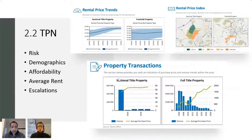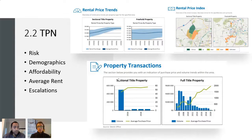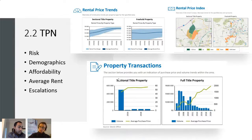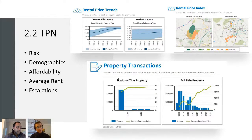For area research, I recommend a tool called TPN. What you're seeing on the right are snapshots of a TPN report. The report tells you what the rental price trends are — the average price for a rental sectional title or freehold property. You can also see the rental price index, showing the chances of prices escalating — whether rent could go up in value next year.